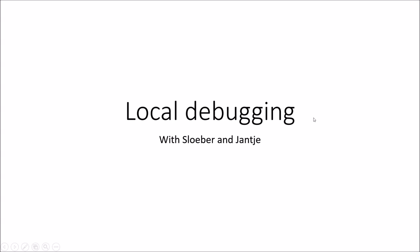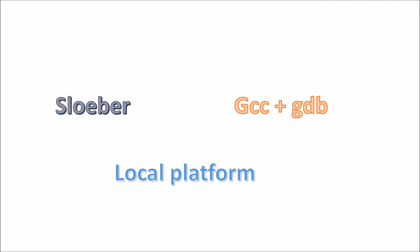Hello, today I'm going to explain how you can do local debugging with Sloeber. What we're going to do is compile our Arduino program as if it is a Windows program, because I'm using Windows here, but otherwise it's a Linux and a Mac program. And then we will debug as if it's just a standard C++ program running on your local machine.